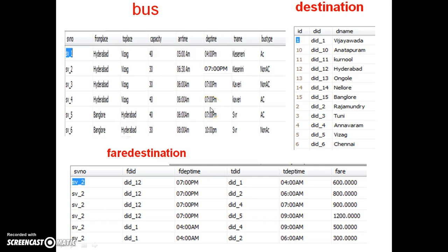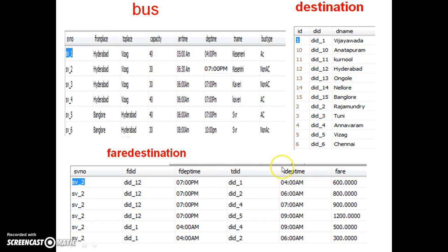Now I want to display the details of bus SV_2 from the bus table. This bus travels from Hyderabad to Vizayawada, capacity 30 seats, departure time 7 PM at Hyderabad, arriving Vizayawada at 6:30 AM. The travel agent's name is Case Any Travels. I need to write a query to display service number, from place, to place, capacity, departure time, arrival time, and fare. In order to retrieve data from more than one table, we use joins.